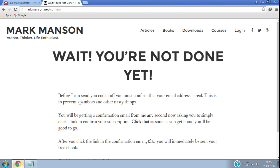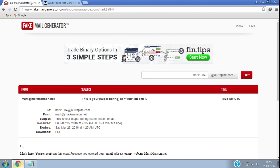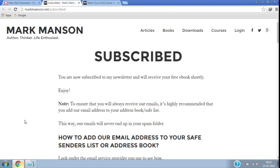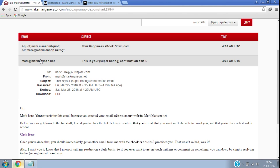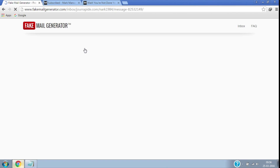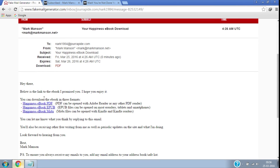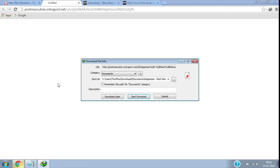Now go to the previous tab where I have fake mail generator opened. Here you can see that I got one email from that website. Click here to open the email. It says to click here to verify the email address. Once I clicked, I have now successfully subscribed to this website. If I go back to the fake mail generator tab, you can see that I got a new email which contained the free ebook that I wanted, without exposing my real email address to them.